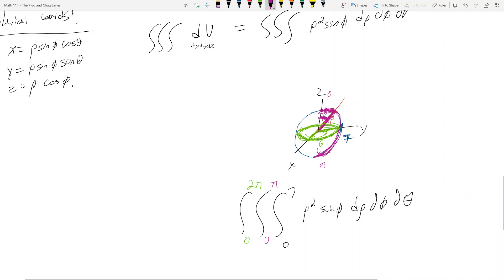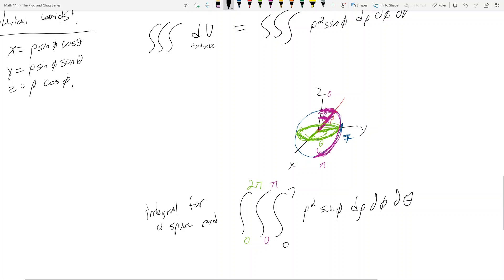So for a sphere of radius seven: rho goes from zero to seven, theta goes from zero to two pi, and phi goes from zero to pi. That's the complete integral setup for its volume.